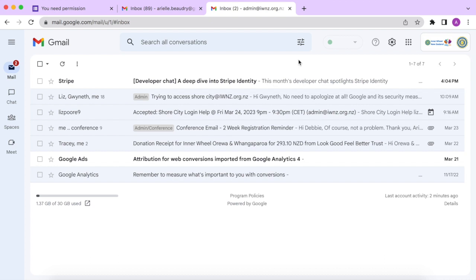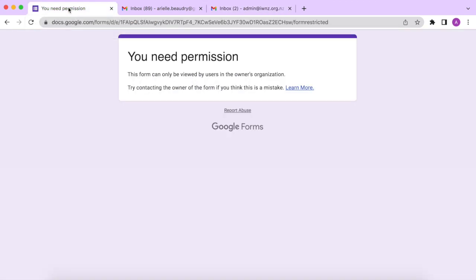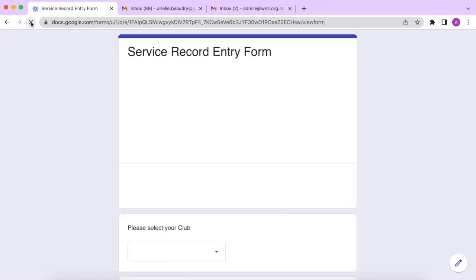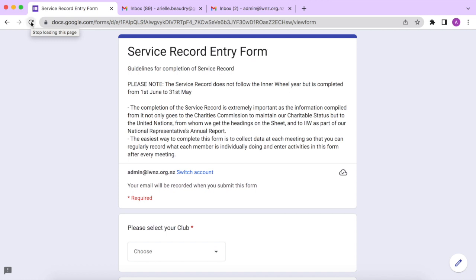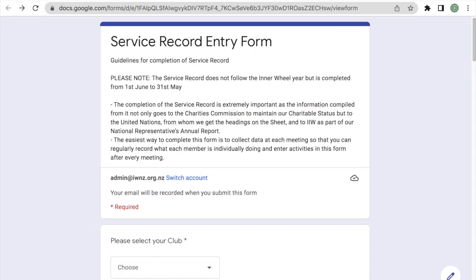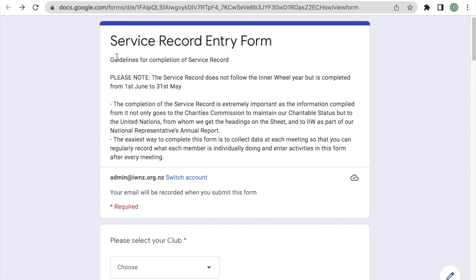Once you've successfully logged into the Inner Wheel New Zealand Google account, you'll just navigate back to that first tab with the error message and just refresh that tab. The online service record entry form should then appear. We ask that you please use your Club Google accounts whenever you fill out this form as it will make things easier for us when we put together the service records at the end of the year. So once you're logged into your Club Google account, you're all set and ready to submit your service records online. At the top of the form, we have some guidelines just to help you with filling out this form.